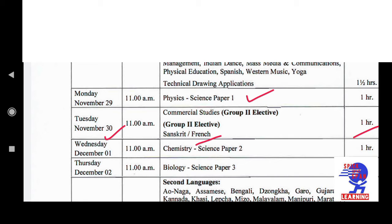On Wednesday, 1st December, at 11 a.m., the subject is Chemistry Paper 2. Next exam will be on Thursday, 2nd December, at the same time — 11 a.m. The subject is Biology — Science Paper 3. Duration for both Chemistry and Biology is 1 hour only.